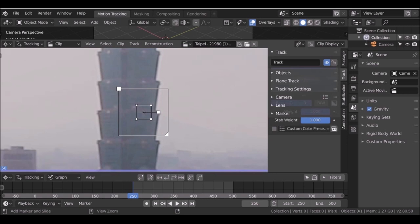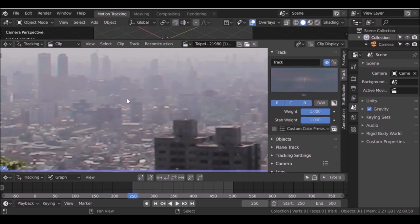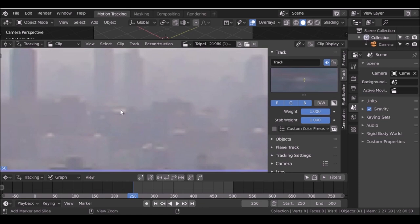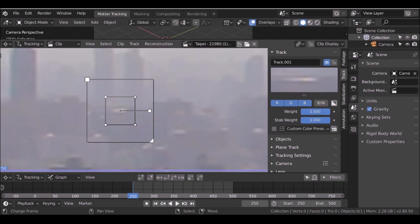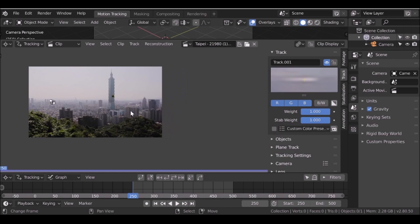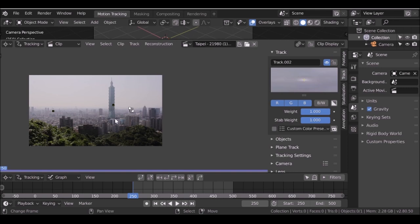Hold Ctrl and left-click to place a tracking marker. Scale this down a little bit — that's going to be my first track. I'm going to copy this tower and move one over here, so I need a tracking point over here as well. I'll hide it behind one of these buildings. Hold Ctrl and left-click again, scale it down. I'll add another one over here as well. Now we've got these three: press A to select all of them, then go down and track these forward.